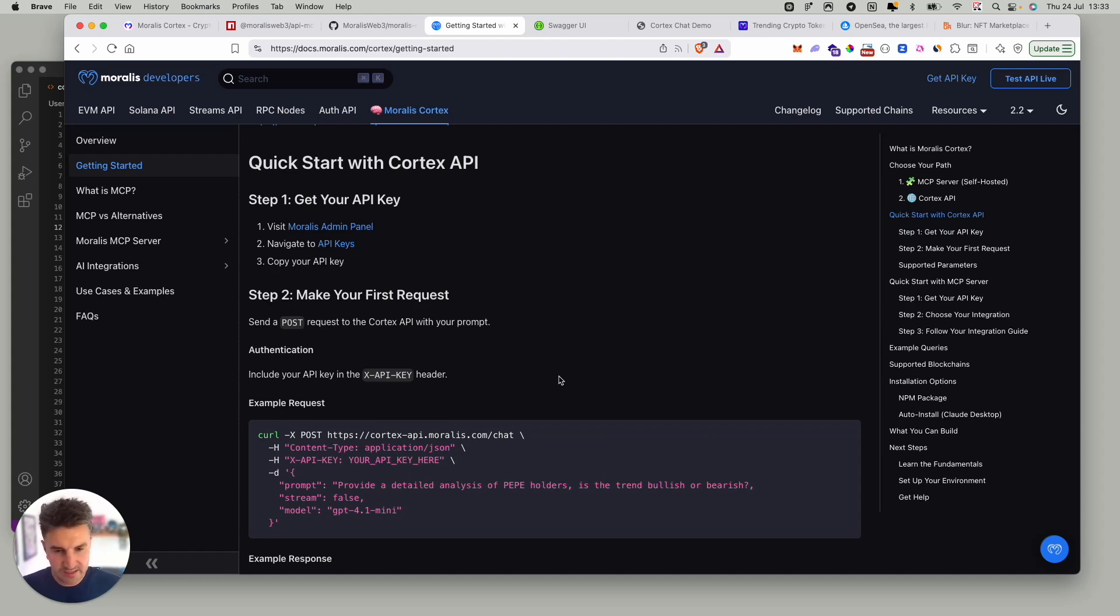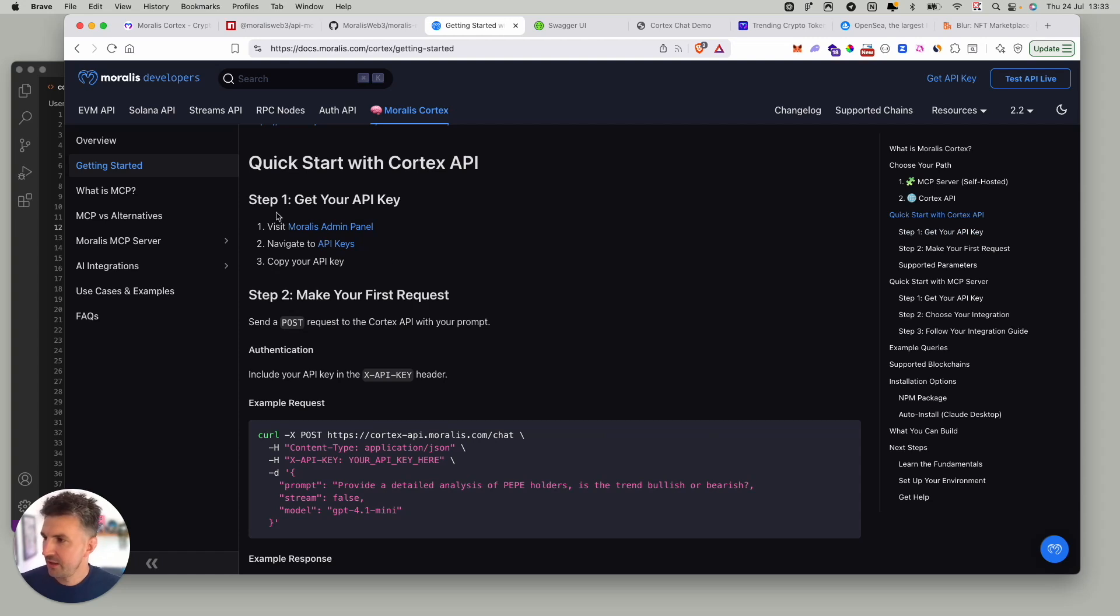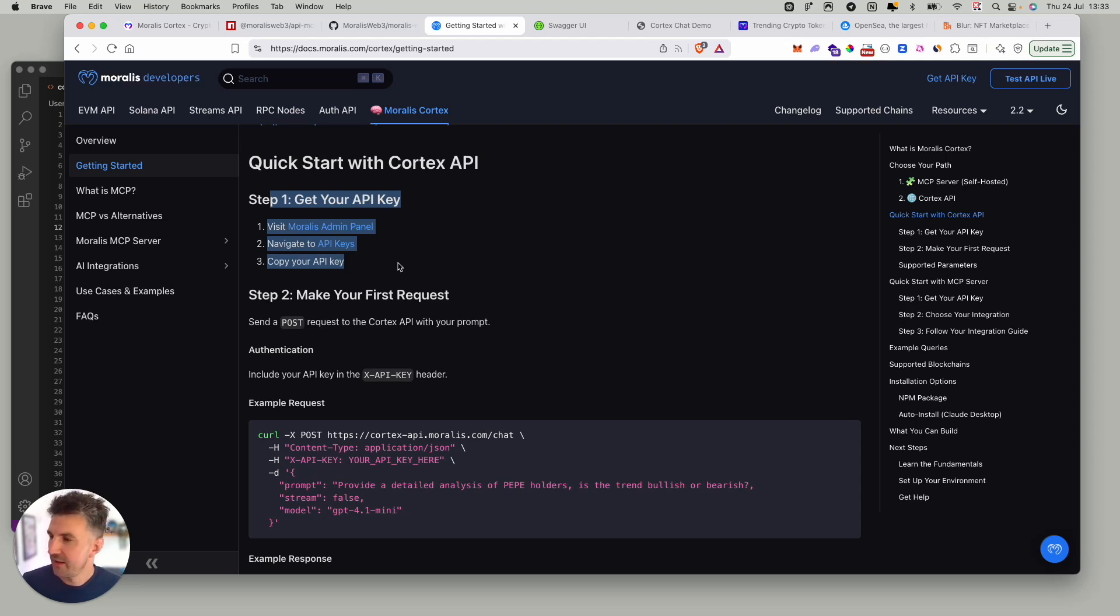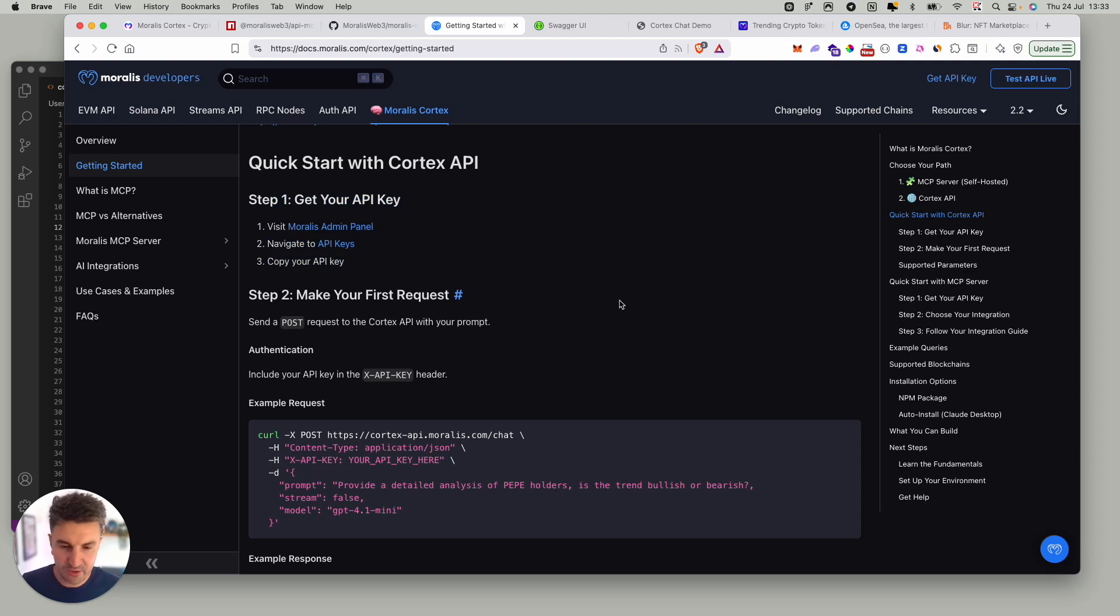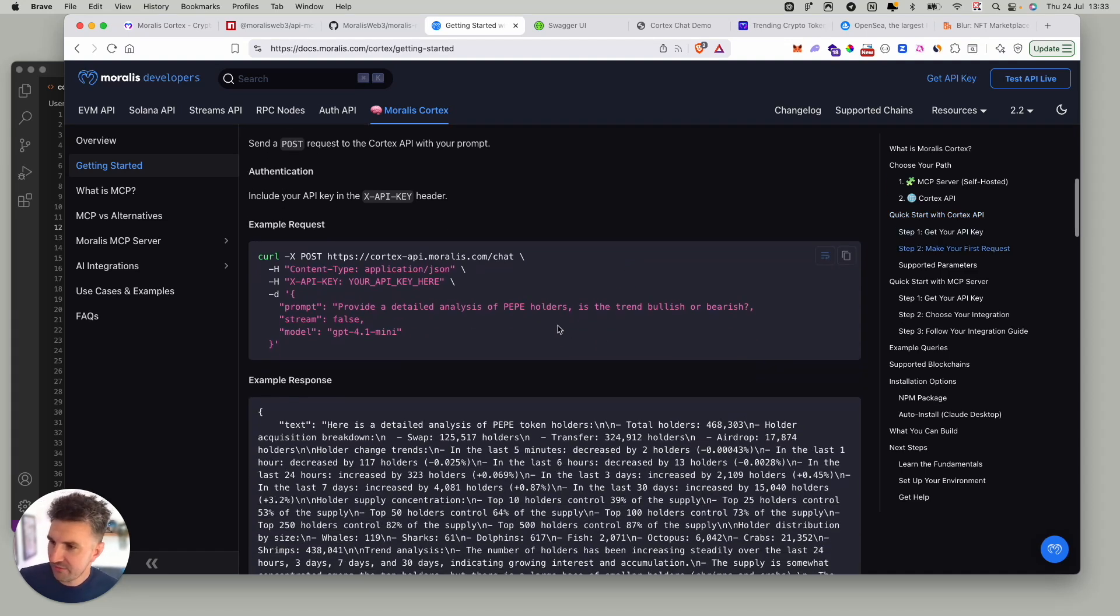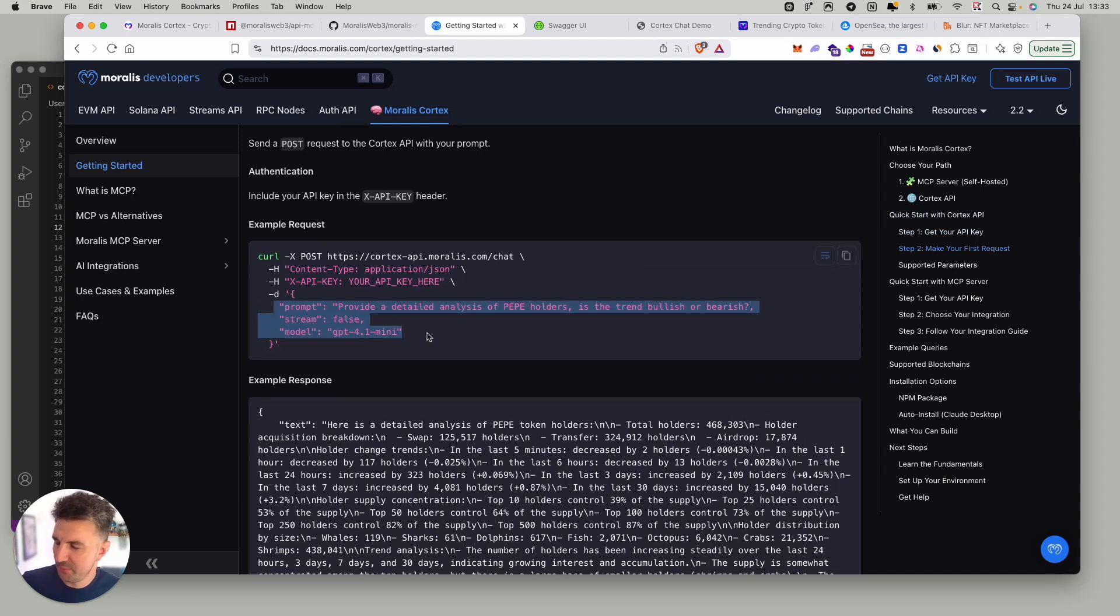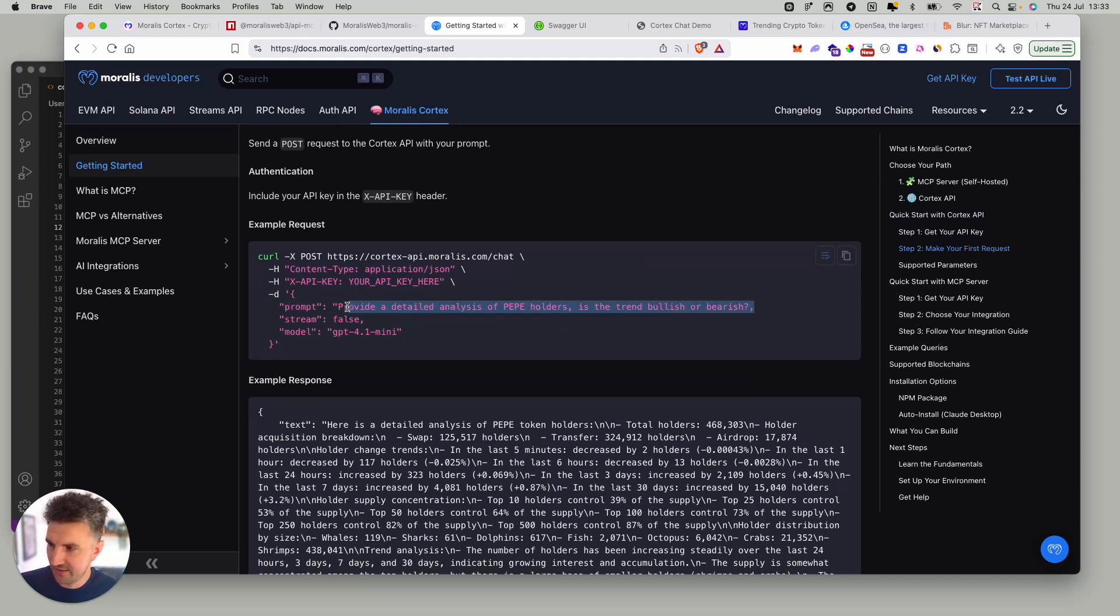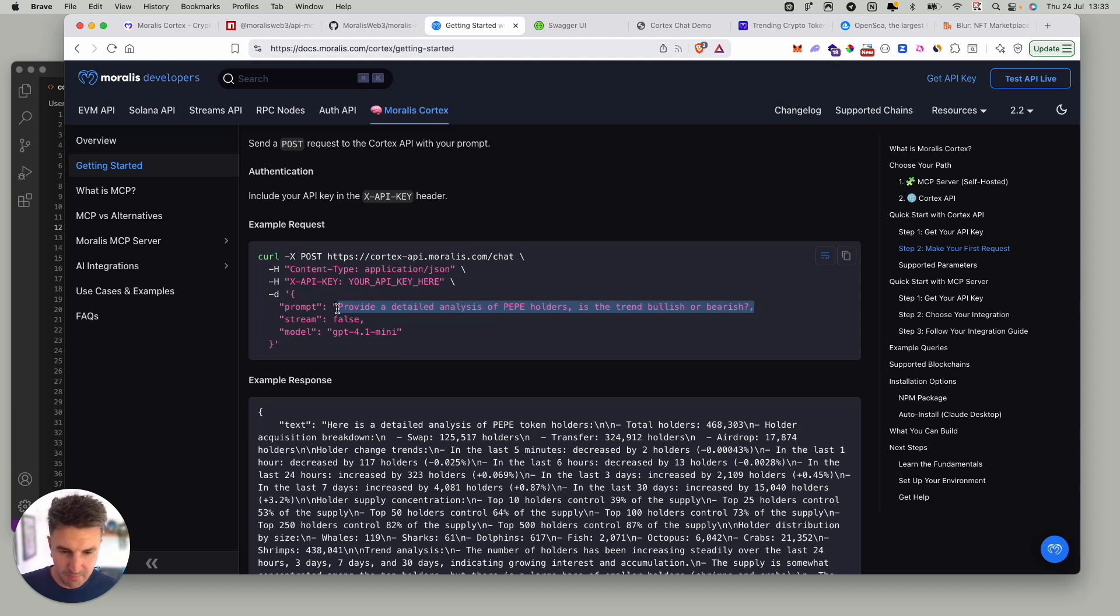There's only a single endpoint right now which is our chat endpoint. Step one is obviously getting your API keys. You need an API key to interact with this particular endpoint. Head over to the admin panel, grab your API key and then you're ready to make your first request. In terms of the request you can see it's super simple. We take in three parameters right now. First of all the prompt or the question itself. This is in the example here asking for a detailed analysis of Pepe holders.